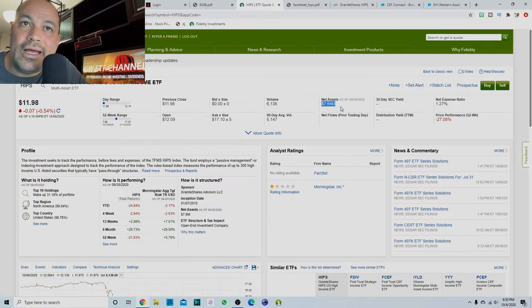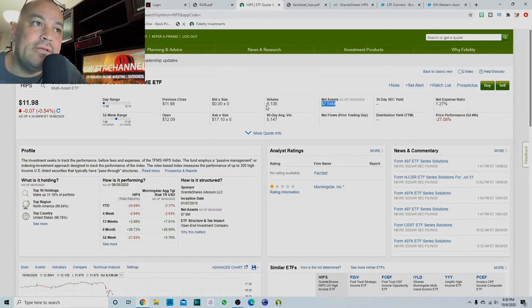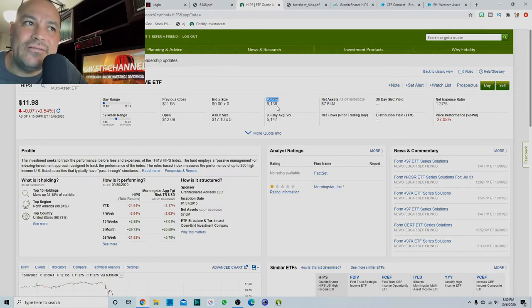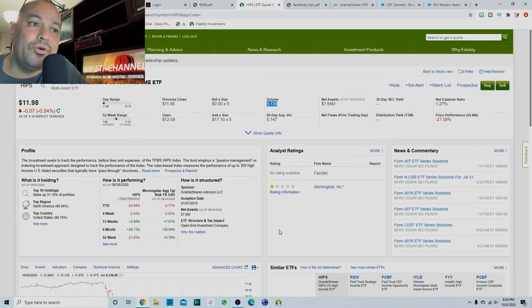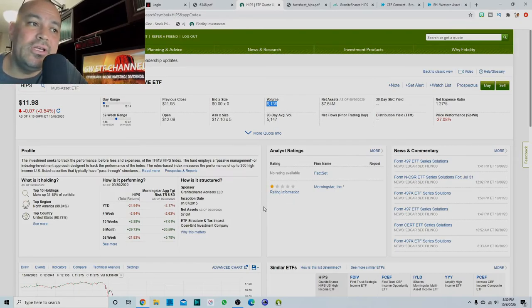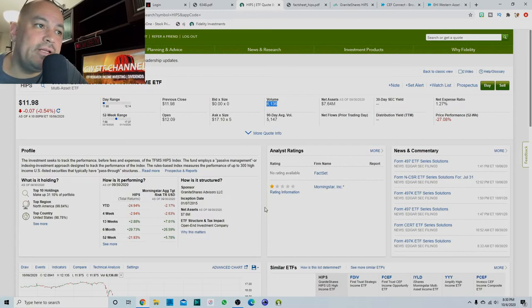So if I was looking at the Fidelity side, it says it has 7.64 million in assets under management, trading volume of only 6,000. And that's very low. Morningstar has it as a one star rated ETF.